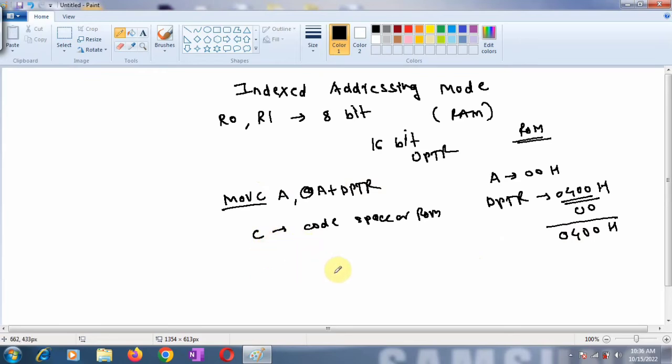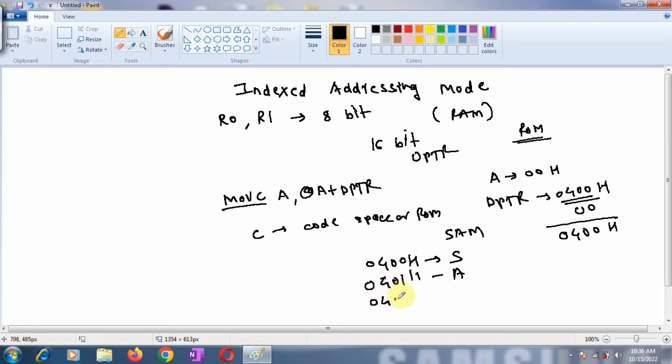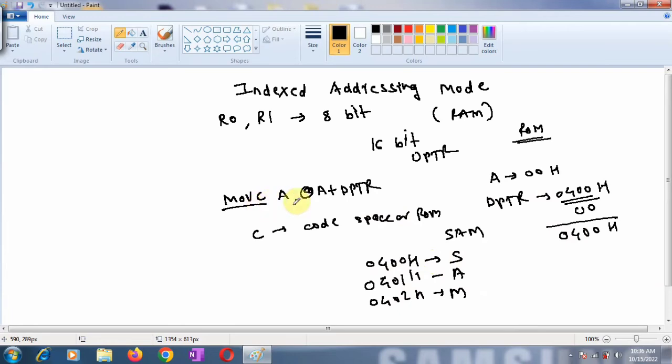For example, suppose you have stored the letters SAM in code memory: at 0400H you have S, at 0401H you have A, and at 0402H you have M.